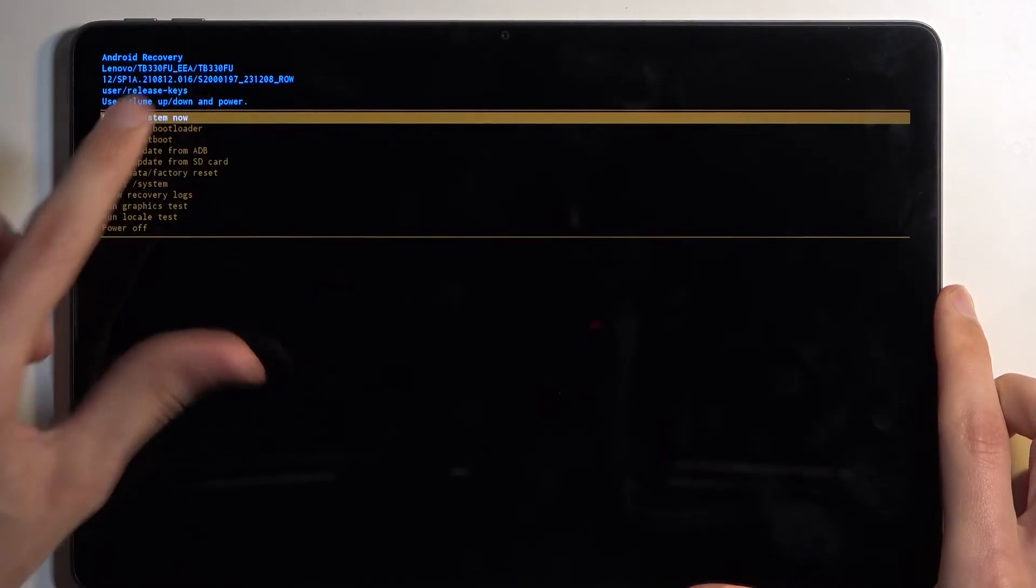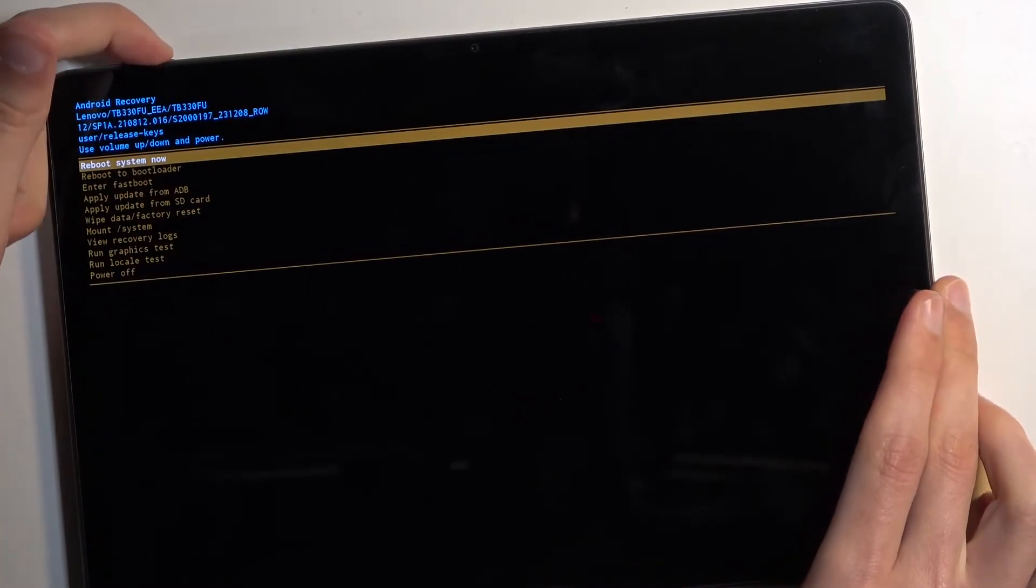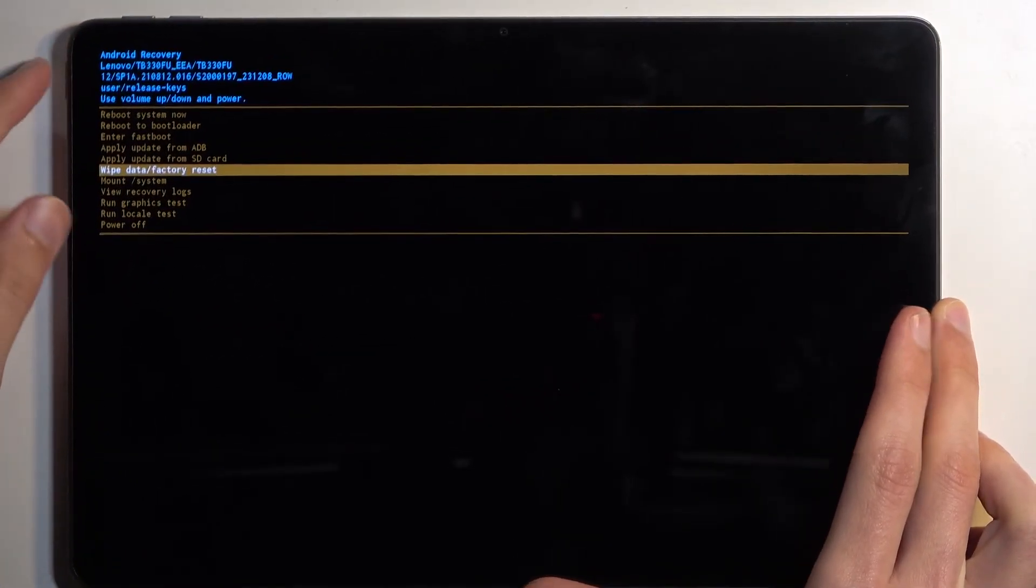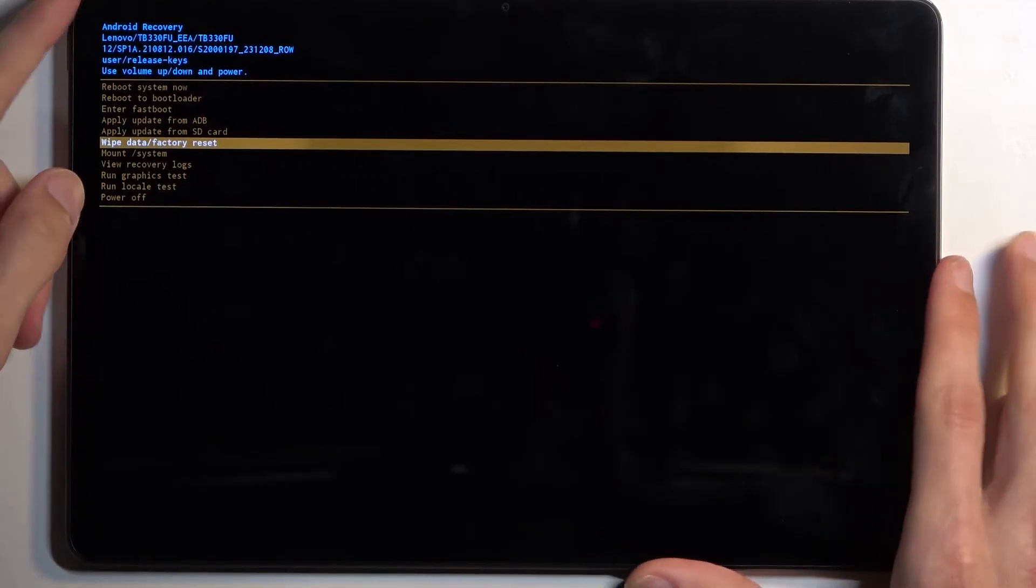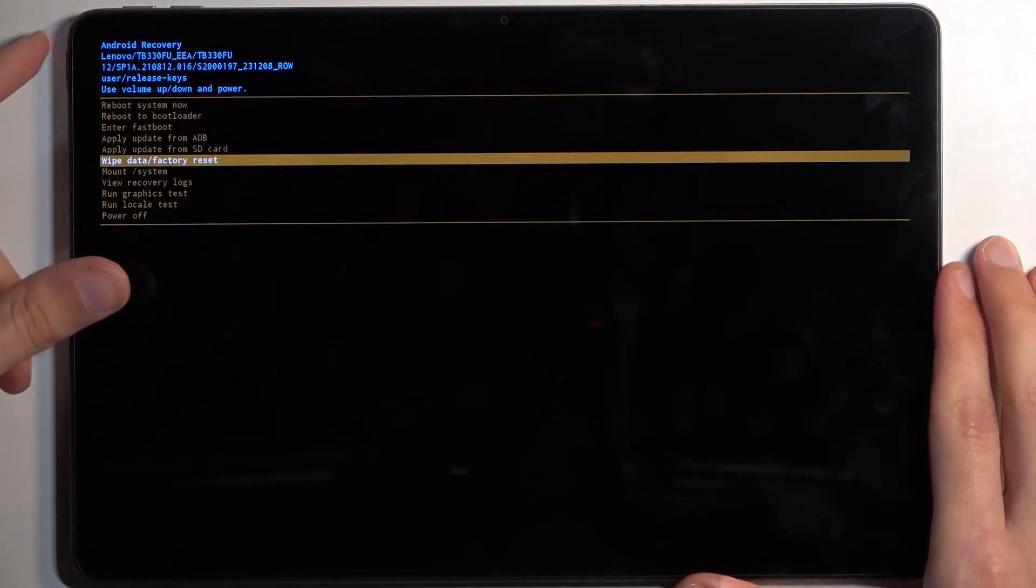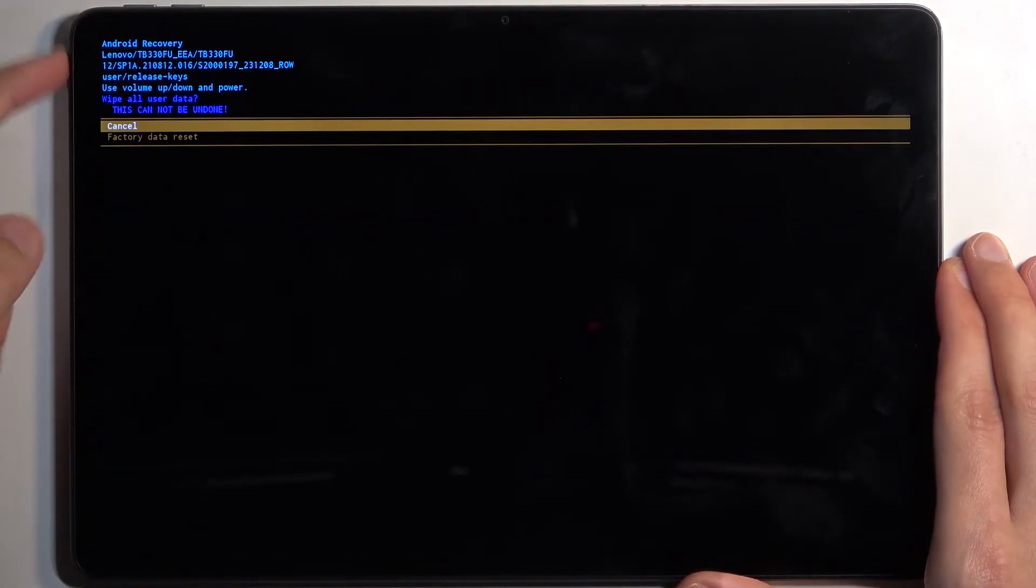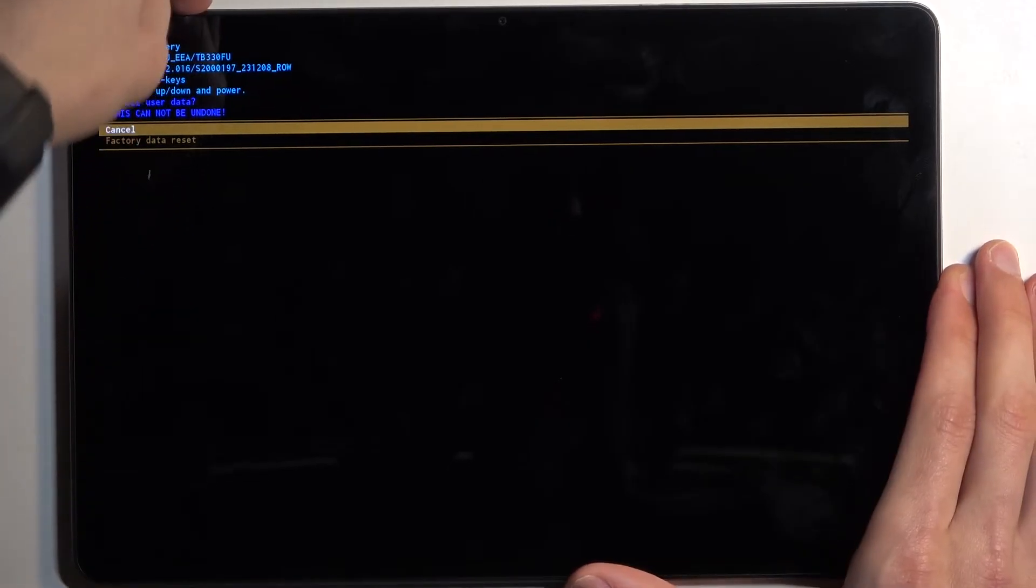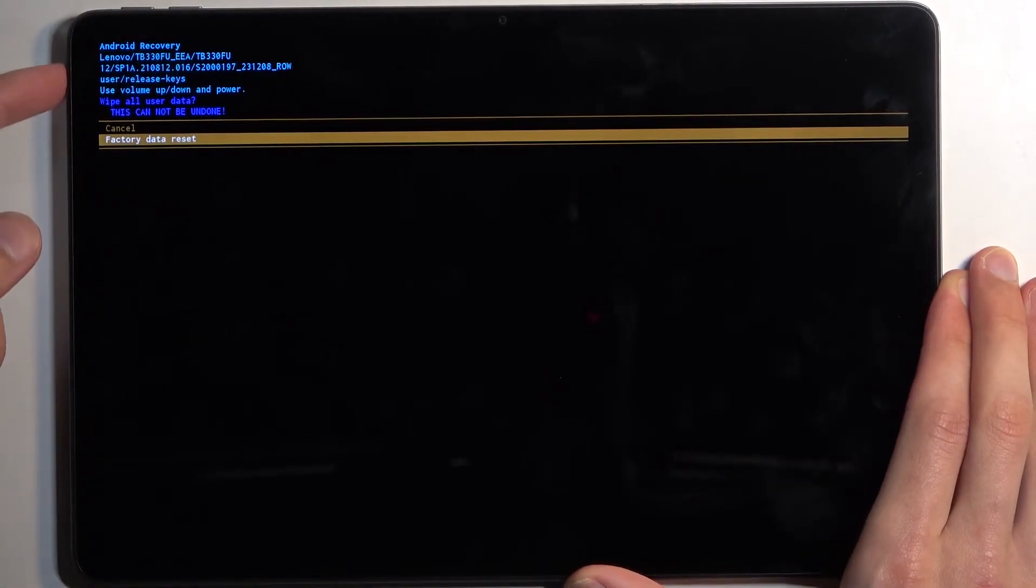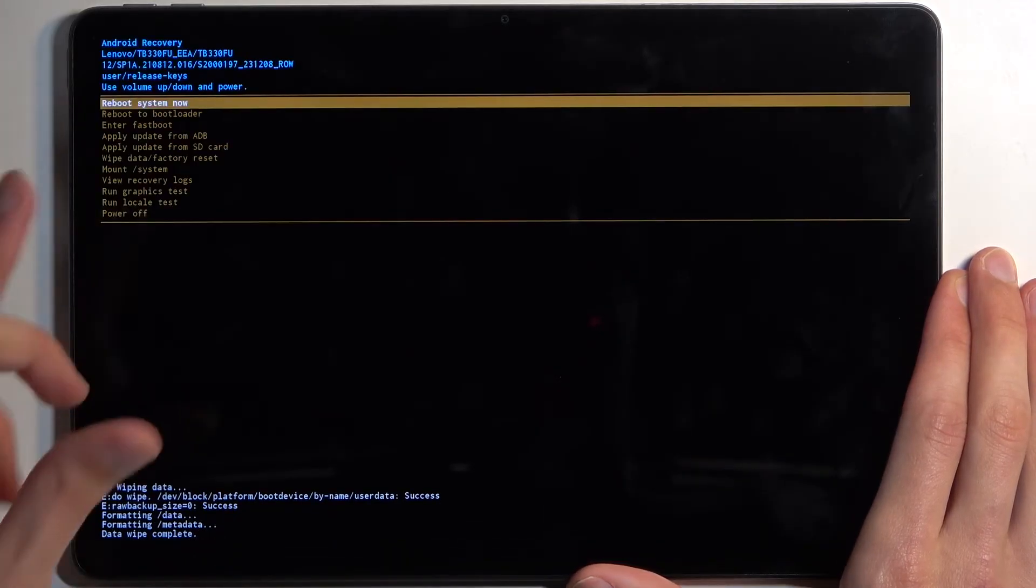And here, using volume buttons to navigate, you want to select wipe data factory reset like it's selected right now and then confirm it using your power button. Then select factory data reset. Confirm that. At the bottom you can see formatting data and then we should have data wipe complete. There we go.